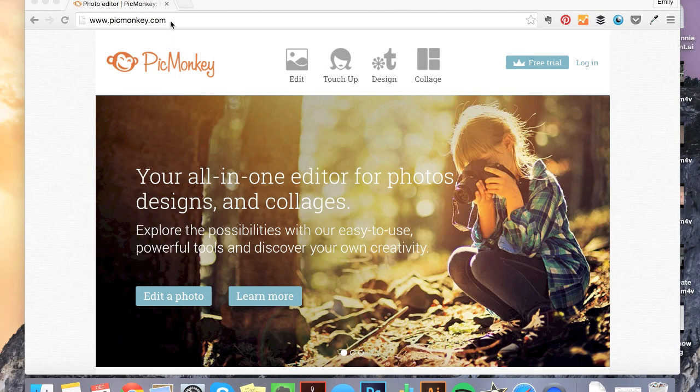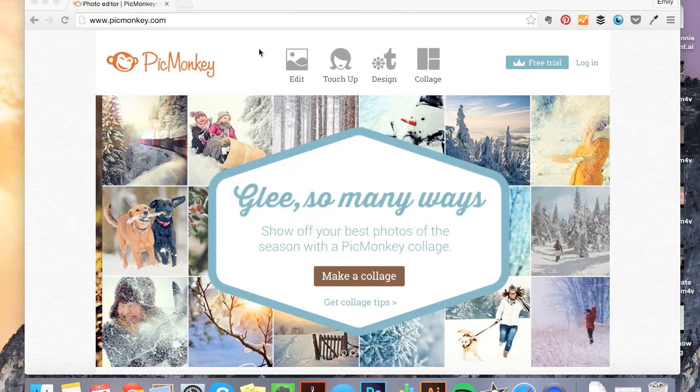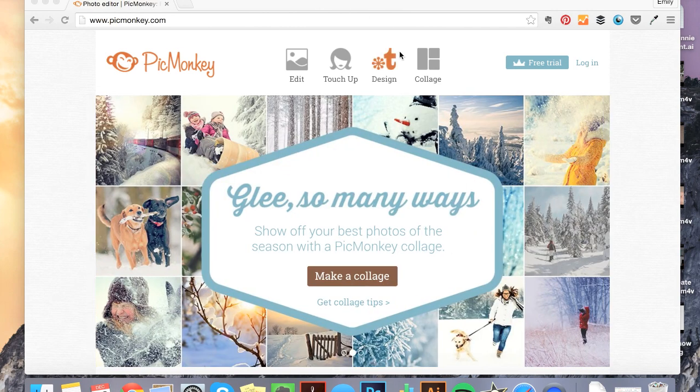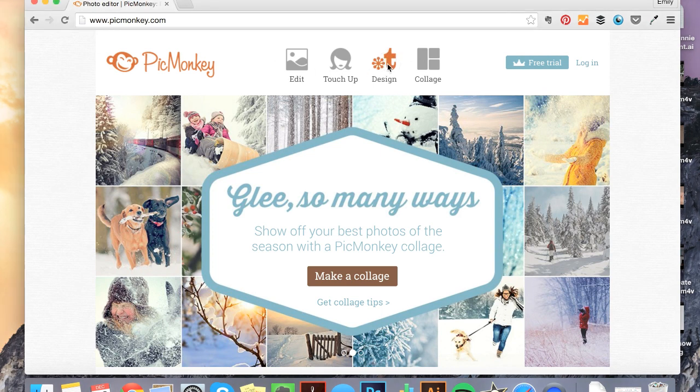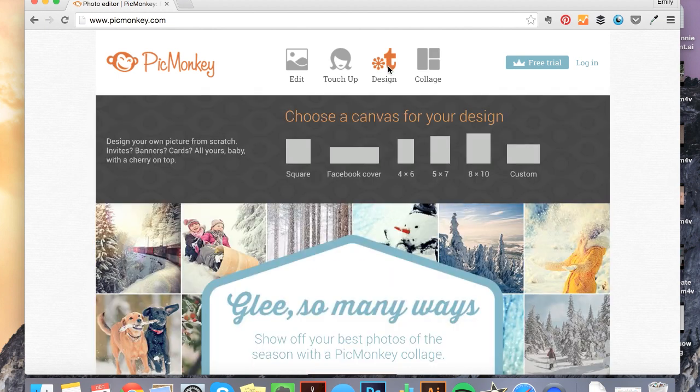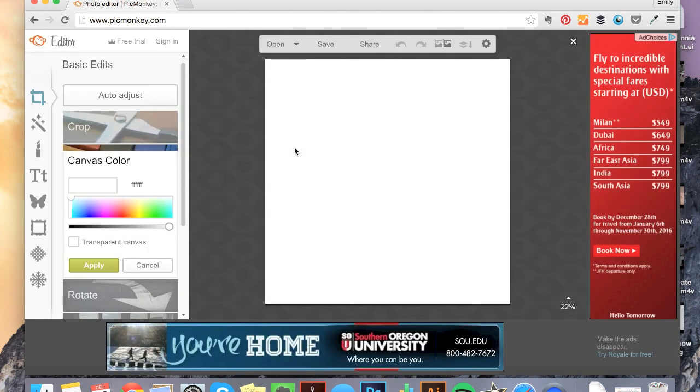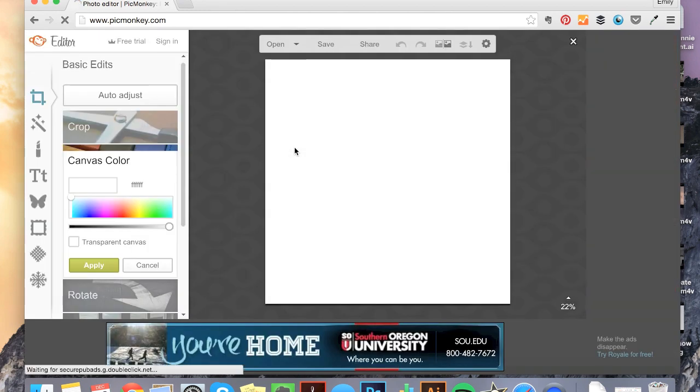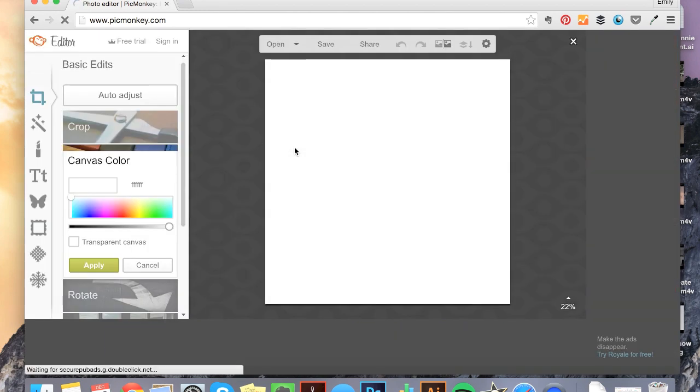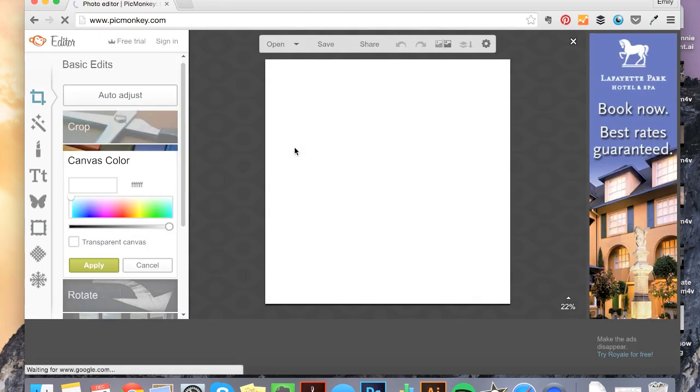I'm over here at picmonkey.com, which is a free photo editing website design software. You can do some basic design work in here. We're going to click design or hover over it and just choose a canvas. I'm just going to go square. You can choose a size that works for you for whatever your project is.